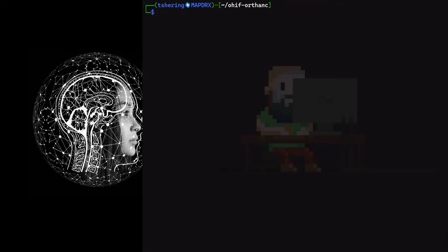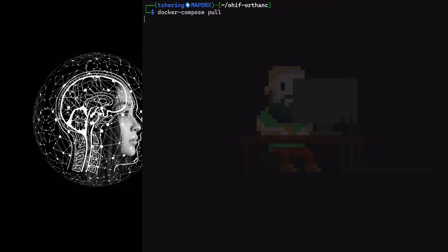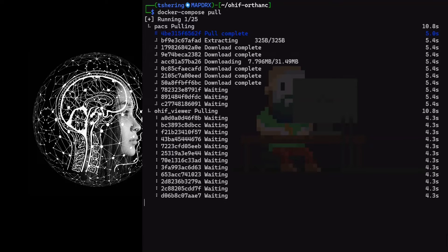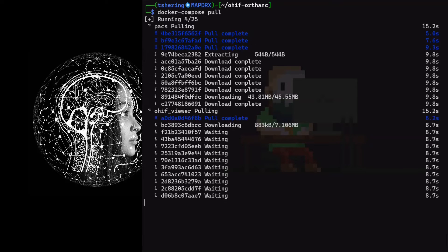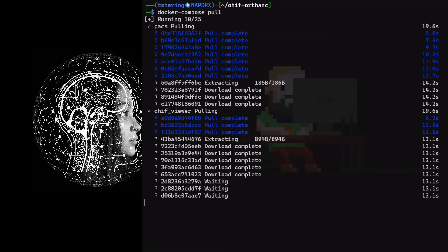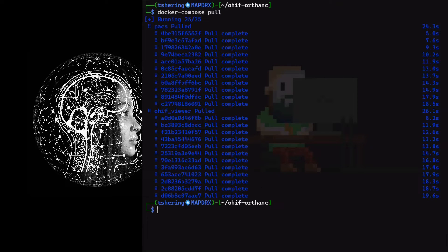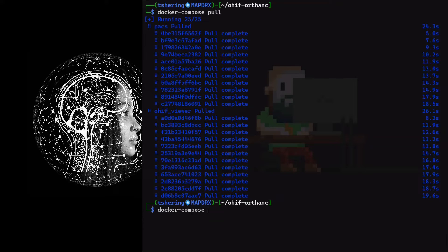Okay, let's pull the Docker images. Okay, let's run the container with docker-compose up -d.